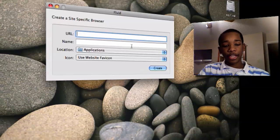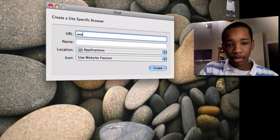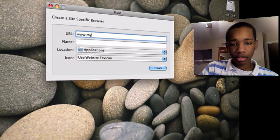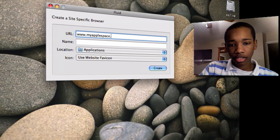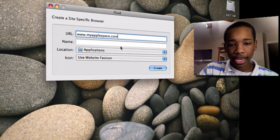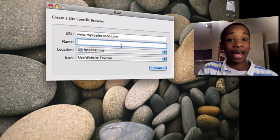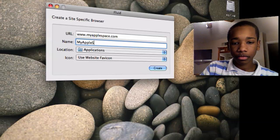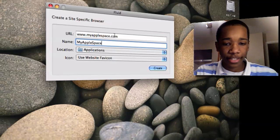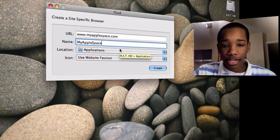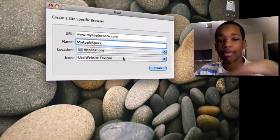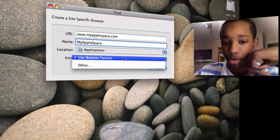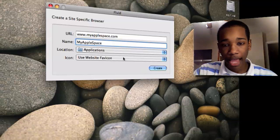And you enter the URL you want. So I'm going to do www.myapplespace.com. And I want to name the app. Now you're naming the application, so I'm going to name it MyAppleSpace. And then you can figure out where you want to save it. I'm going to save it to MyApplications. And then it'll automatically take the icon of that website, or you can choose your own. So I'm going to take this one for MyAppleSpace.